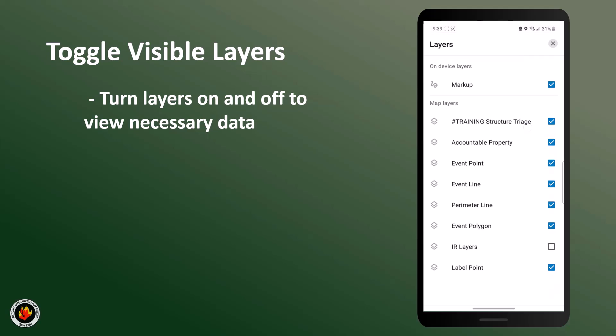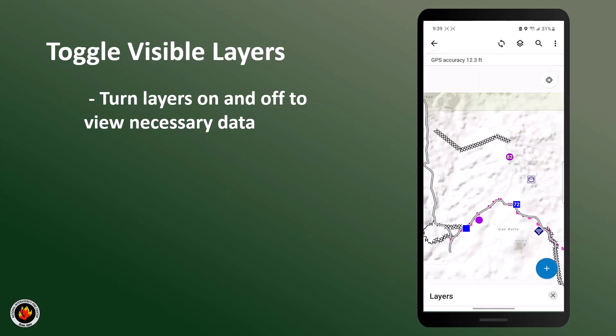Here you can see all the different layers included in your map. The layers with the check marks and boxes next to them are layers that are turned on. To turn off a layer, simply uncheck the box. Here I'm turning off the event polygon and the perimeter line. Now when I go back to the map, I can see that these layers have been visibly turned off.